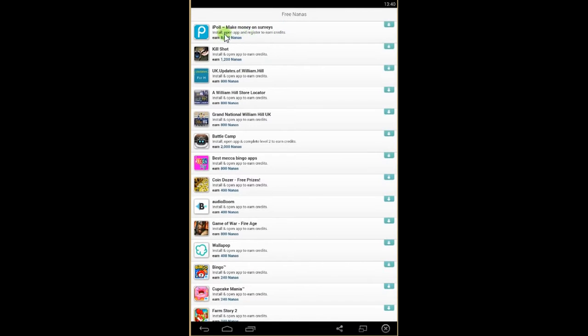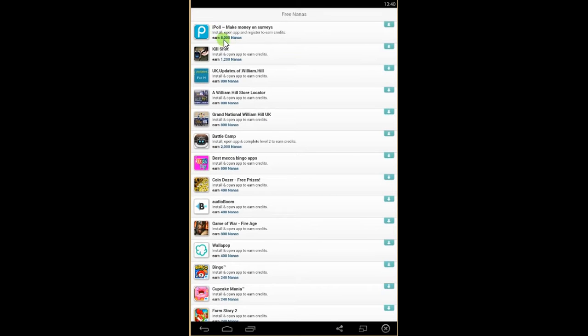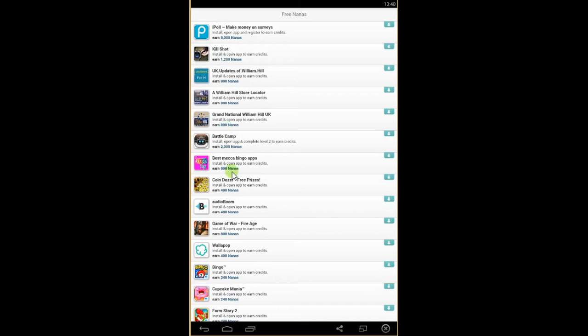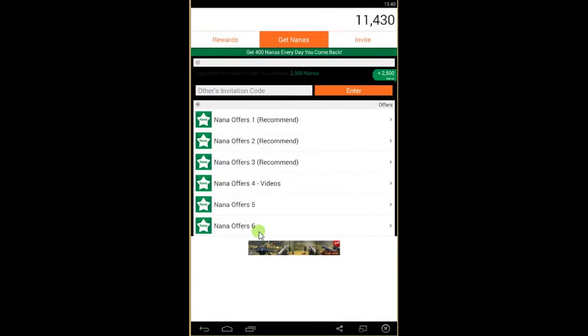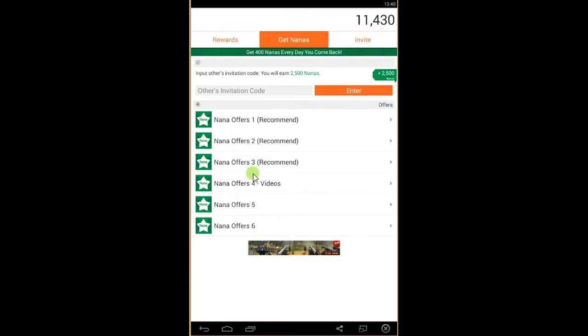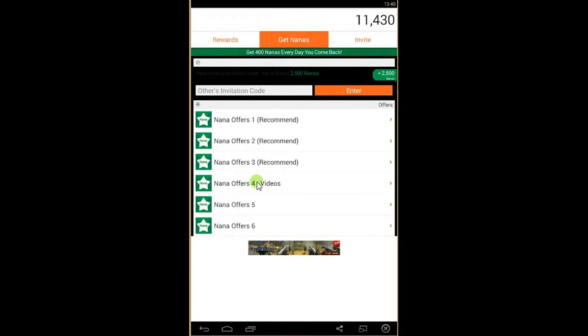You'll see here you can install, open and register to earn the credits. So if you install iPOL you'll get 8000 Nanas. For this game you get 1200 Nanas, so 2800 and 400. So just by installing the programs you'll get Nanas, also by watching videos.